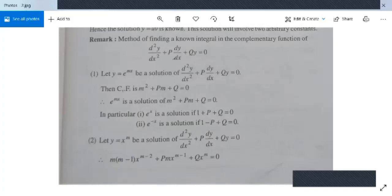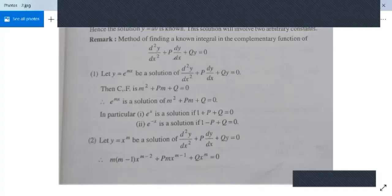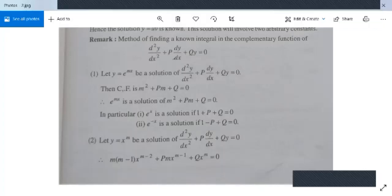In particular, e^x is a solution when m = 1, giving 1 + P + Q = 0. And e^(-x) is a solution when m = -1, giving 1 - P + Q = 0.